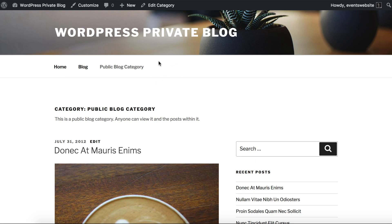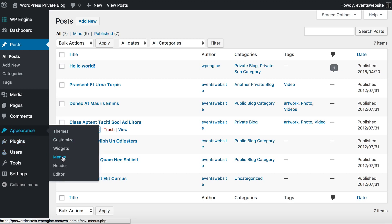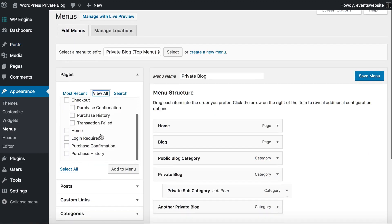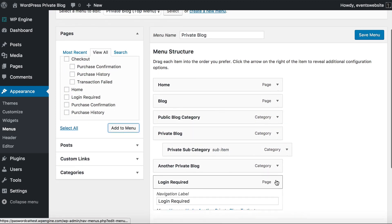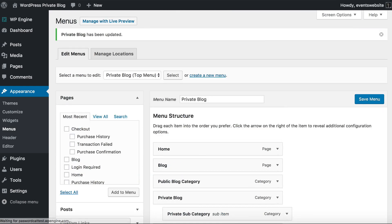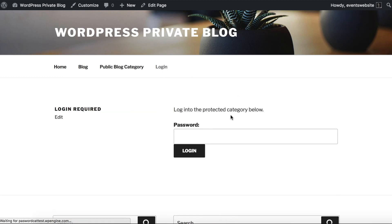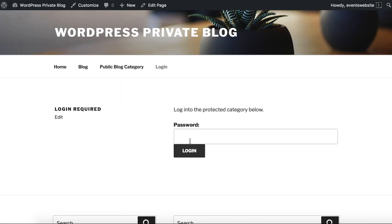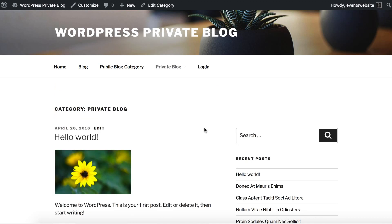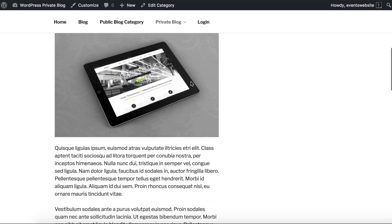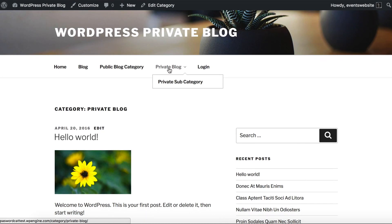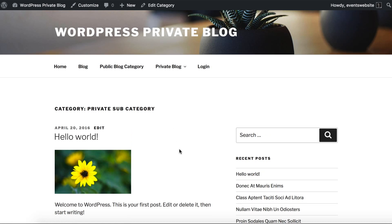Now we're going to add a login link to the menu which you can use to access any category. Going to Appearance, Menus, I find my login page and add it to the menu — just calling it 'Login', which is more user friendly. Save and refresh the page. You can see the login page in the menu. I'm going to log in by entering 'password one', which is the password for my main category, and log in. Now we've entered the password for the private blog category — we can access the category and see all the posts inside. It's also appeared in the menu. And because we've unlocked the parent category, we've also unlocked the child category as well so that we can see the posts within that.